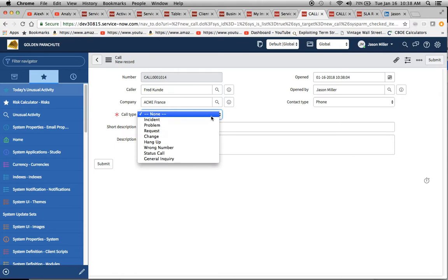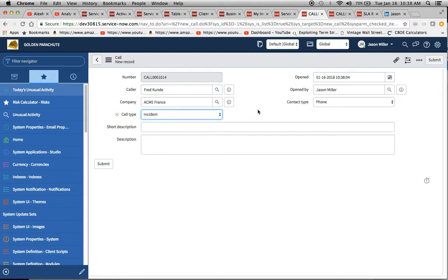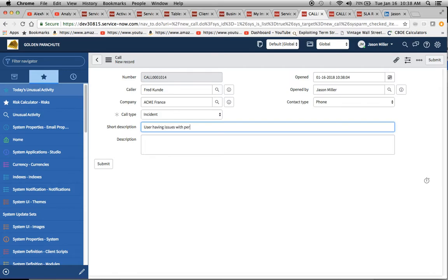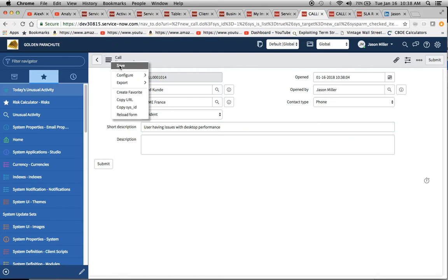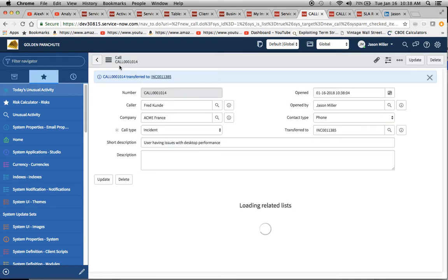Then we select our call type. This is critical. Now, if we want to do requests. Well, first of all, do the incident. Put in the incident. Using, having issues with, I don't know, performance, desktop performance. Now we can go ahead and hit save.